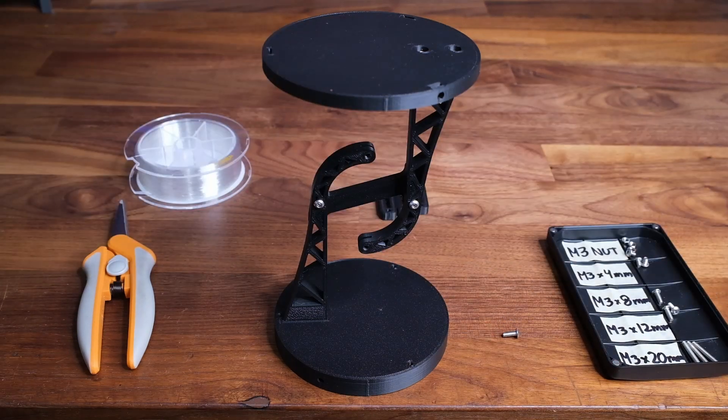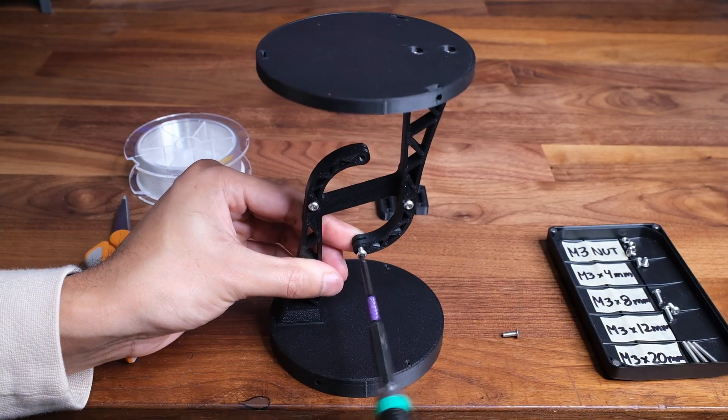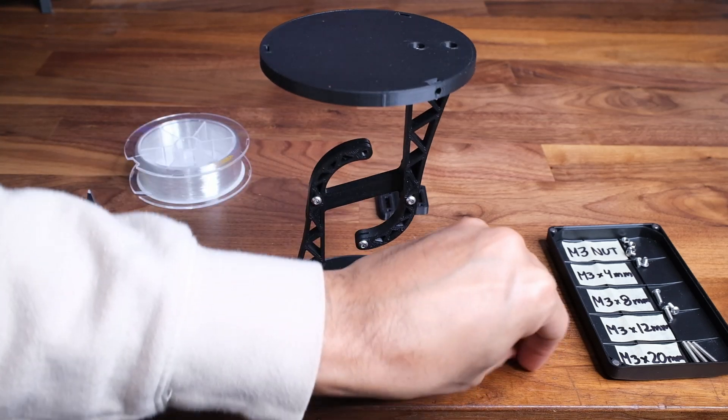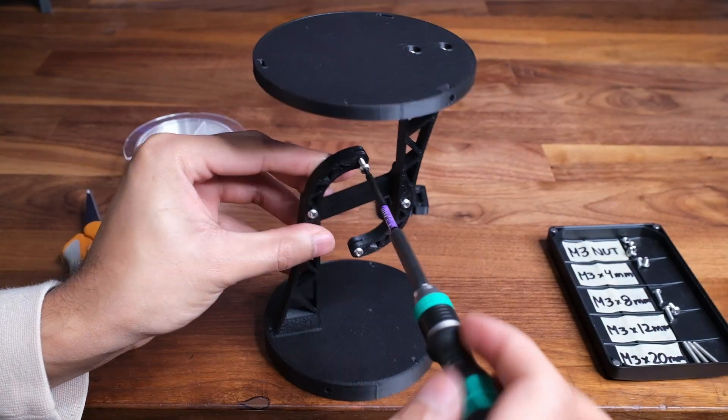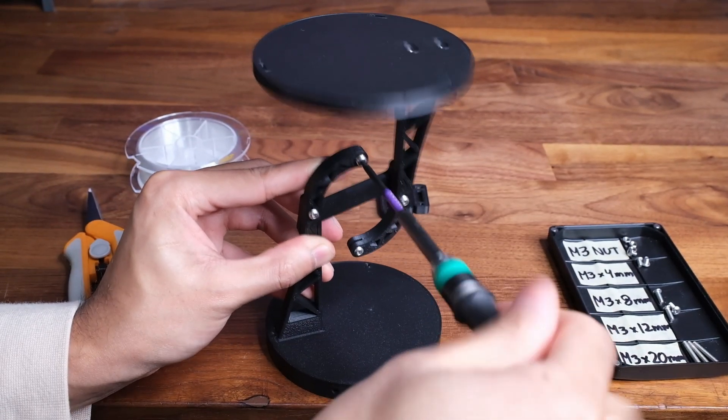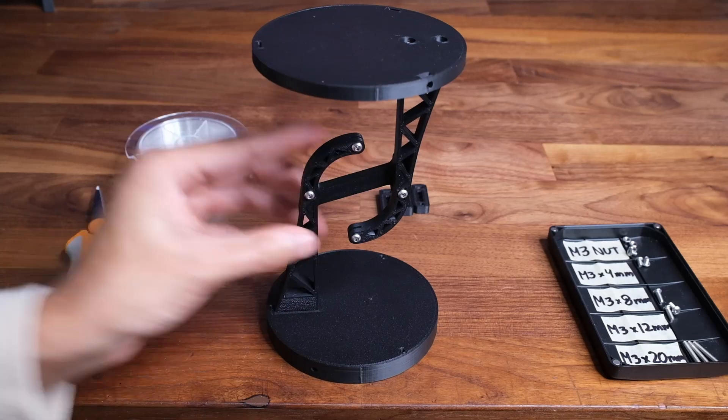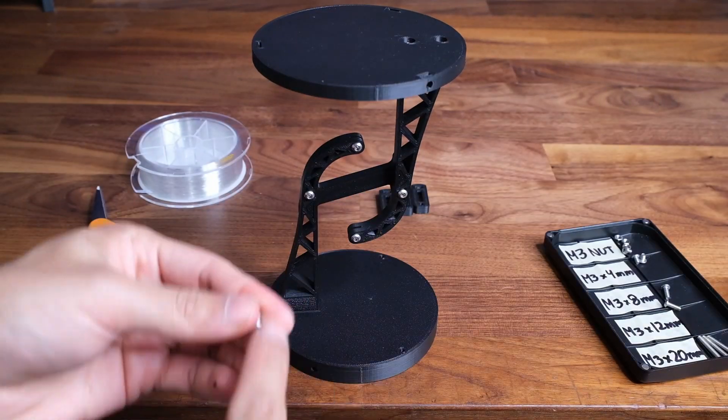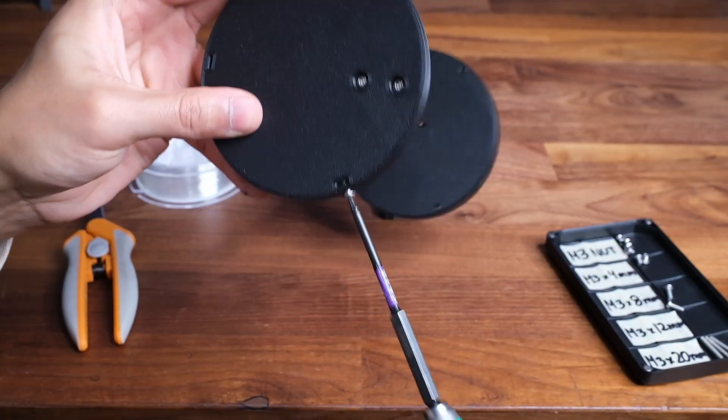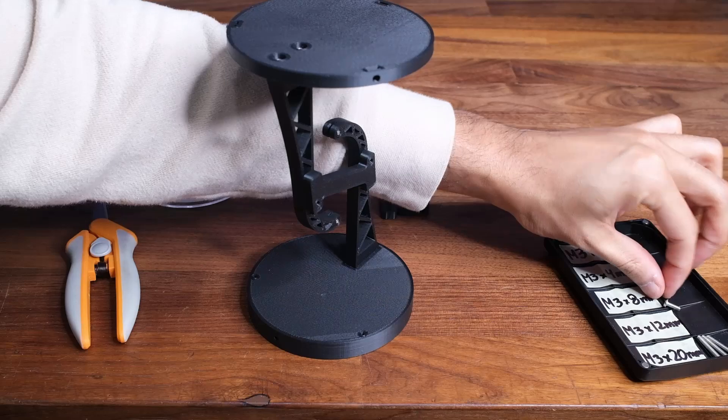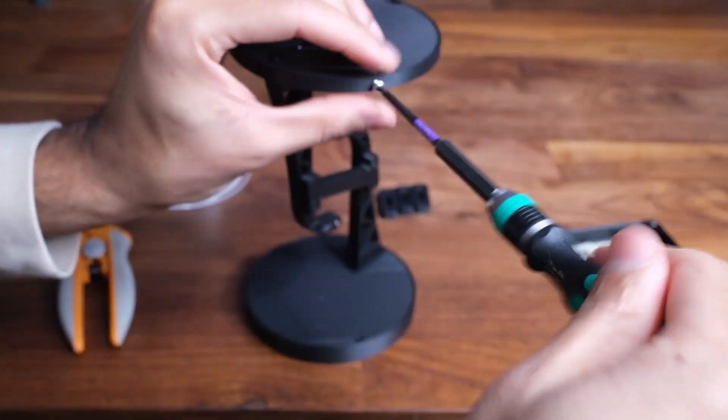Next we're going to grab two more 8mm screws and attach them to the end of the arms. This is what will be holding the center string. Next grab three more 8mm screws and attach it to the top plate. This is what will be holding the outer strings.